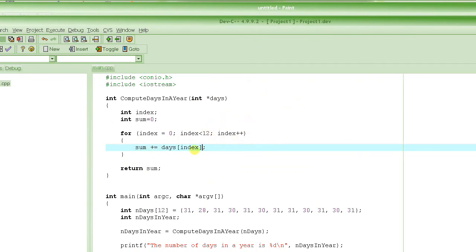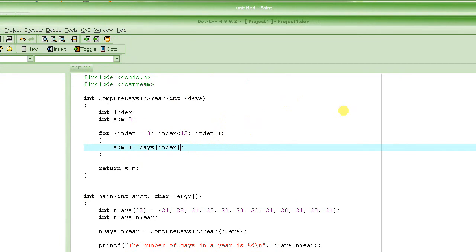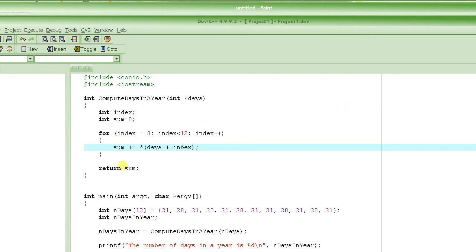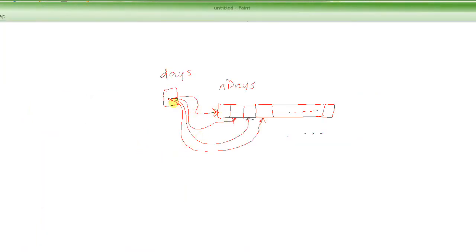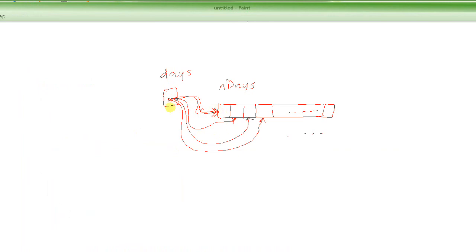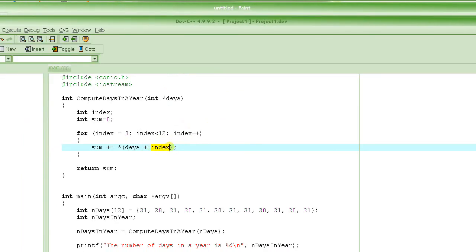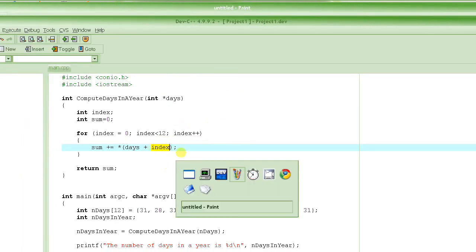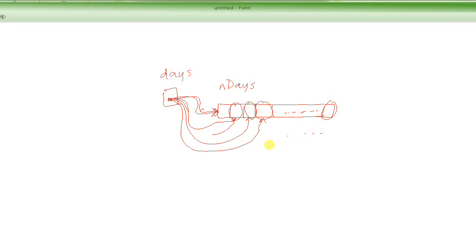The other way of accessing the elements pointed to by a pointer is basically using a notation like this, where you actually add the index to the address pointed to by the pointer itself. So the pointer remains at the same location, it basically remains pointed here, but the offset, this index, keeps on getting incremented, keeps on getting added into days, and you end up accessing this element, and then this element, and then this element, and so on, to this element.